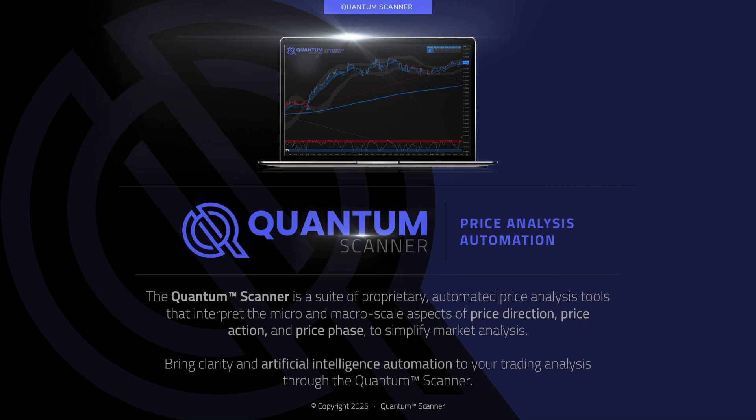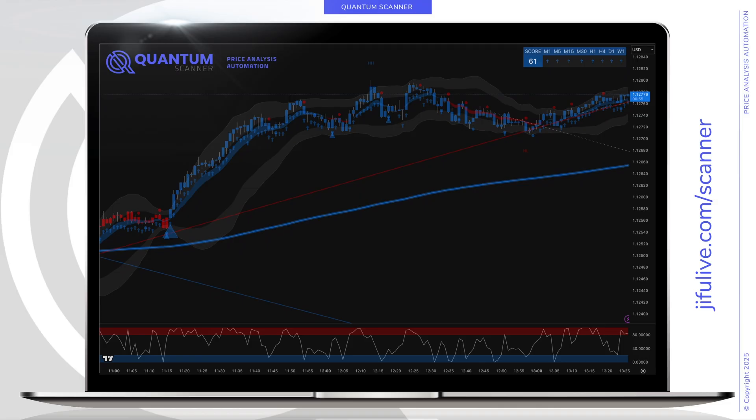Welcome to the Quantum Scanner Price Analysis Automation. The Quantum Scanner is a suite of proprietary automated price analysis tools that interpret the micro and macro scale aspect of price direction, price action, and price phase to simplify market analysis. Bring clarity and artificial intelligence automation to your trading analysis through the Quantum Scanner. You can access the Quantum Scanner at gifulive.com/scanner.